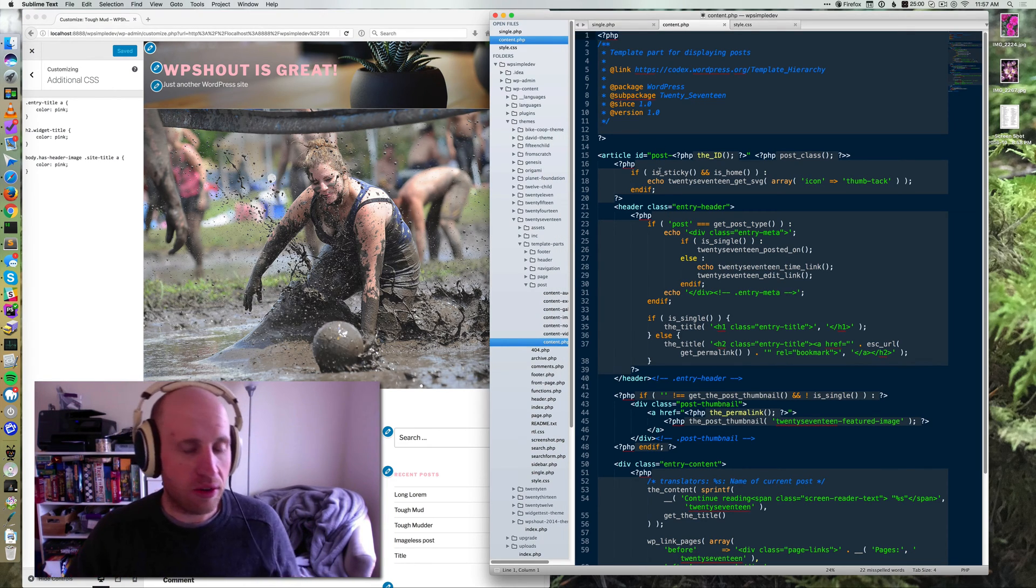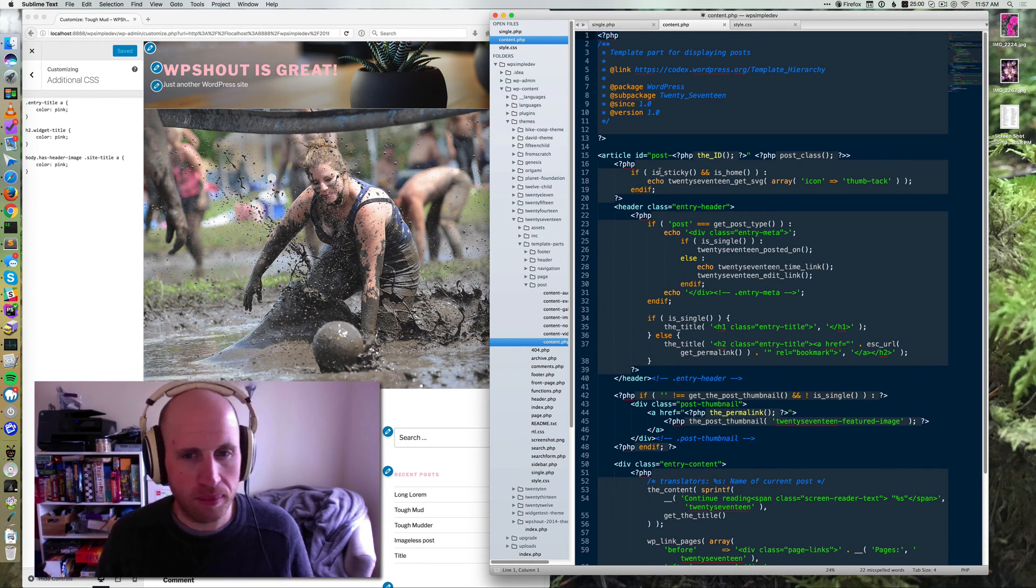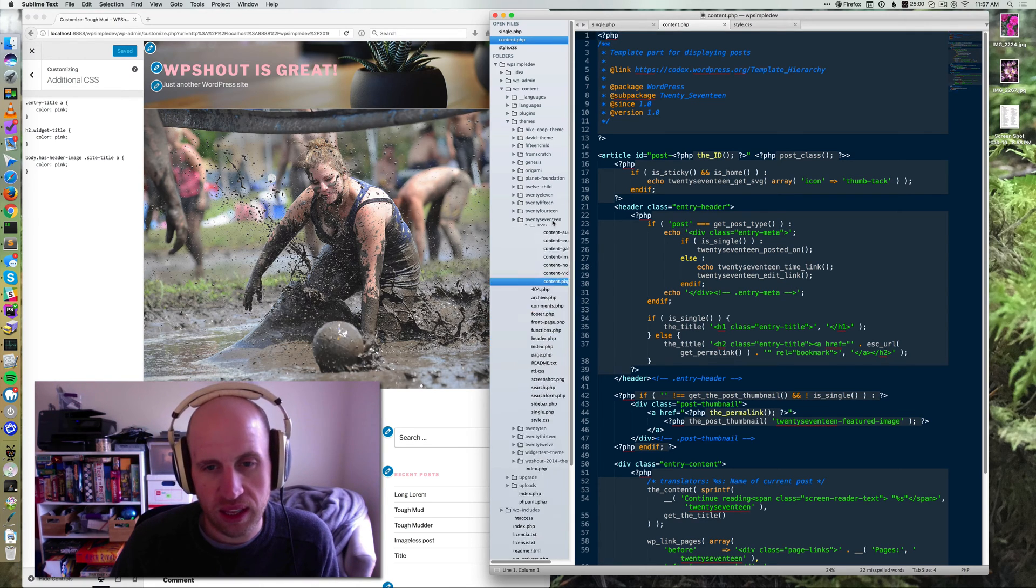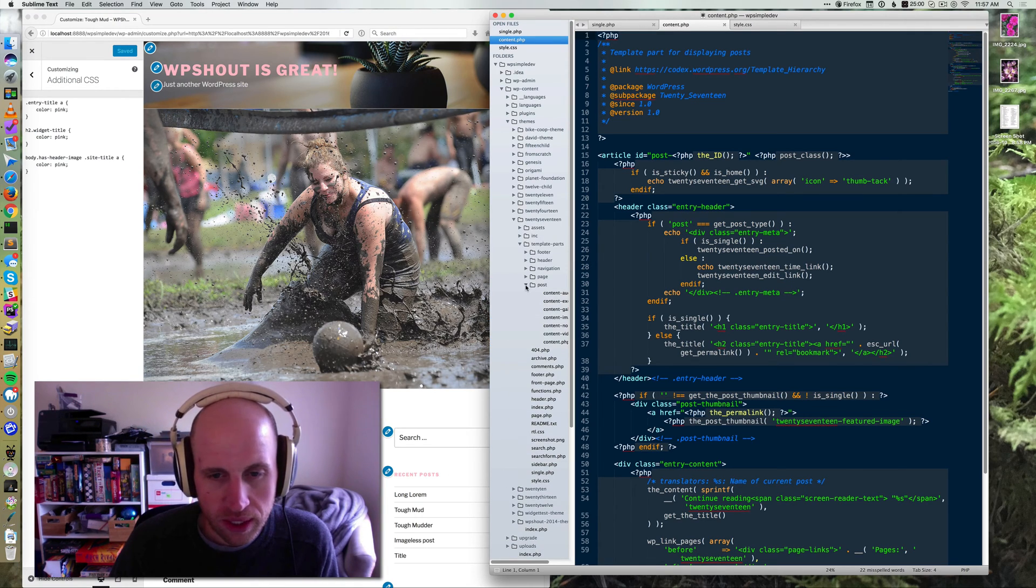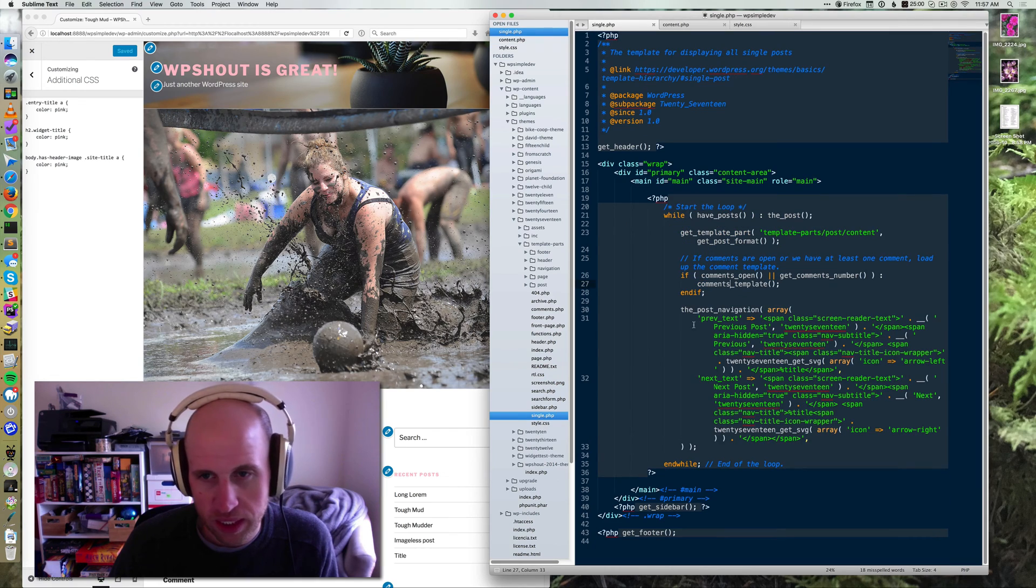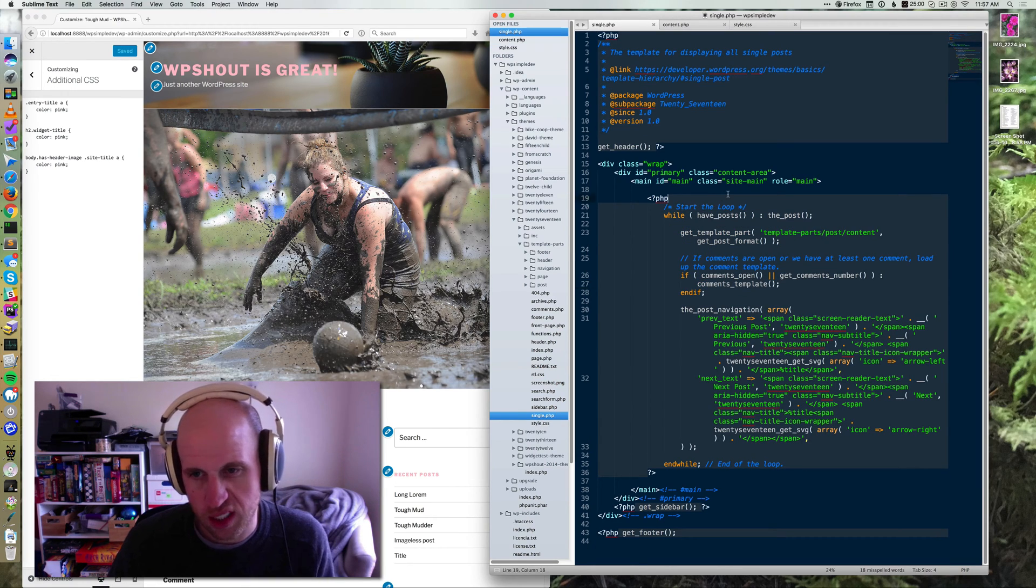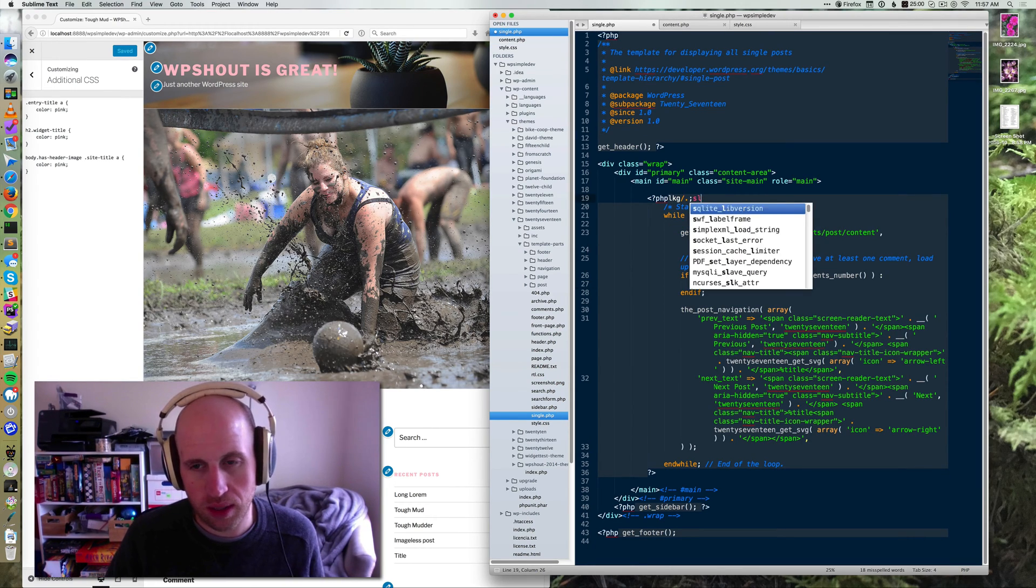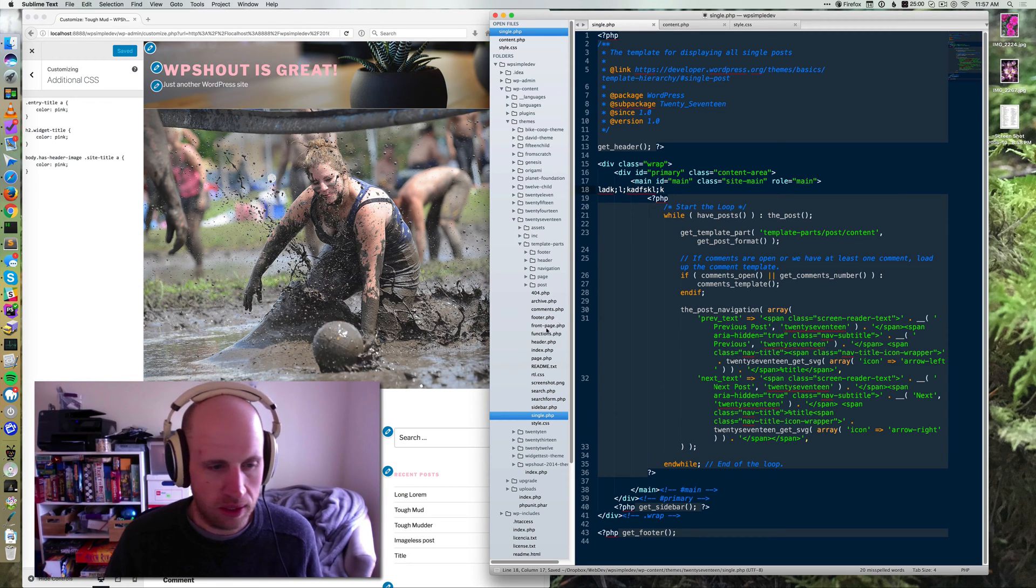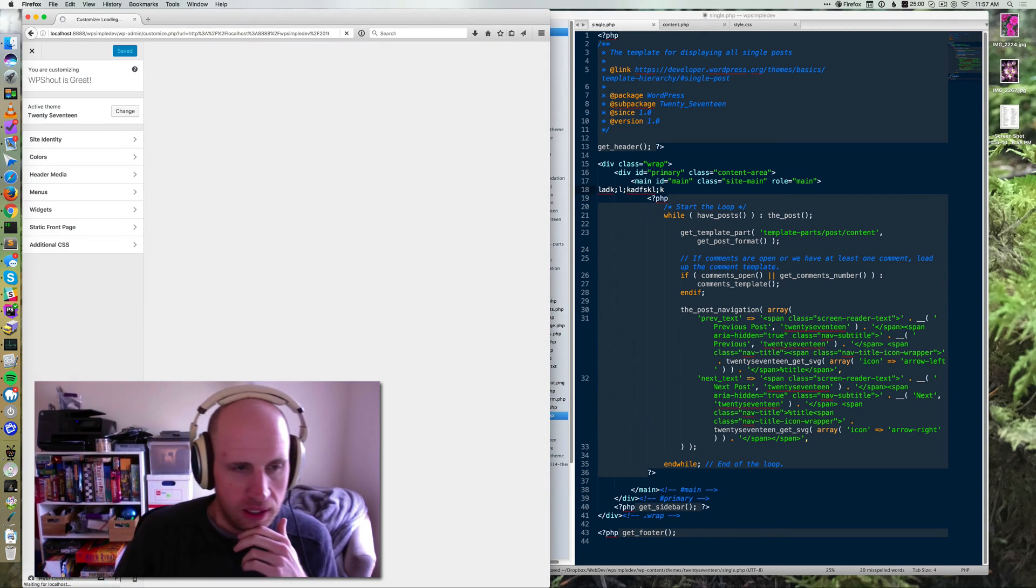You can do it without creating a child theme. I can just go into the 2017 theme itself, which is what I'm looking at here, and I can open up the single.php and I can just throw this here. Obviously, this is not the way I would make the change, but it demonstrates that the change has been made.